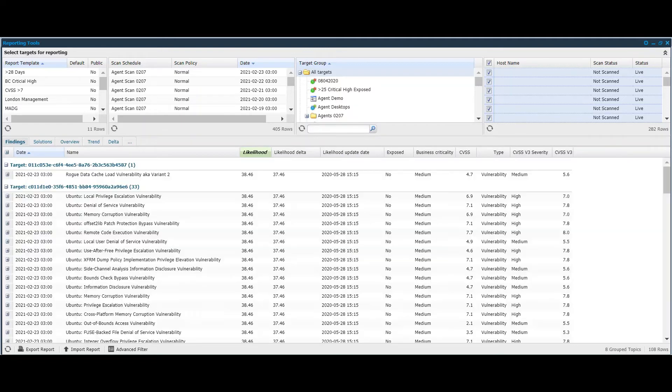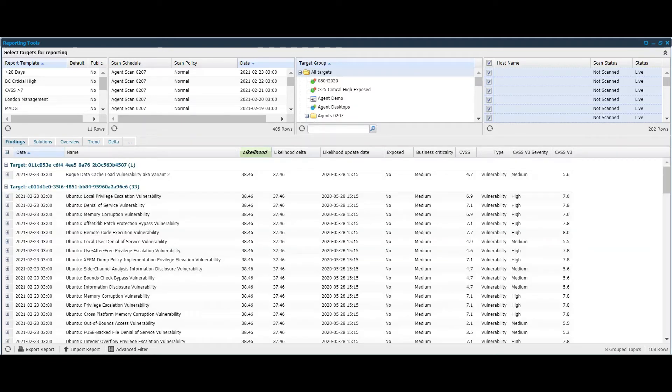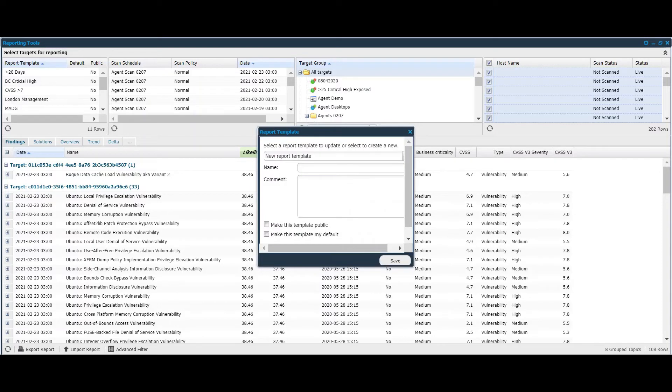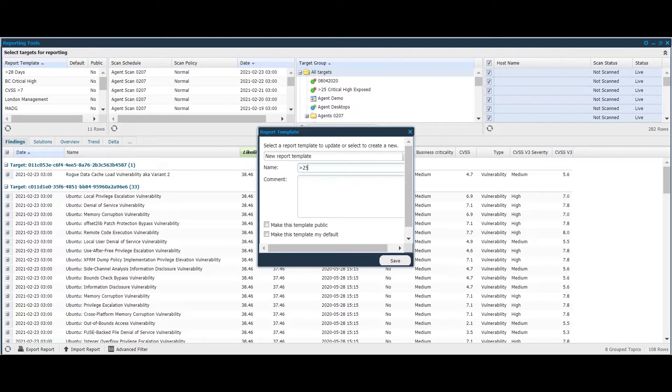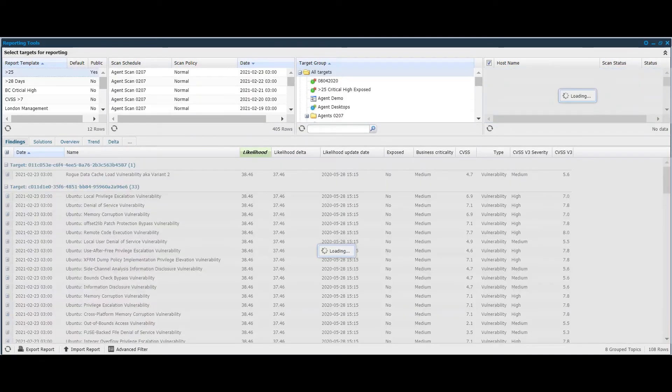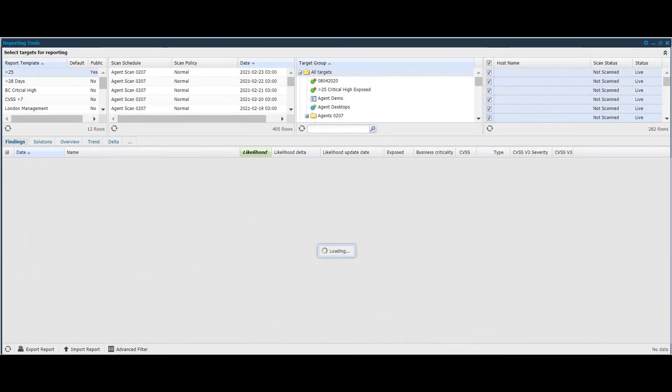If I return back to the findings view, you can also save the filter that we've done here as a reporting template, just as you would for any other filtered view. And you can mix that with other filtered views too, such as whether there's an exploit available. But in this example here, I'm just going to say that this is a report template that's greater than 25. I'll call it that for simplicity's sake. I'll make it public so that other users of the system can also access it. And as we can see, that appears in the top left there, and I've now got my reporting template.